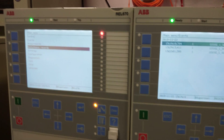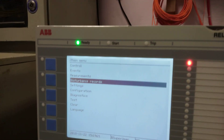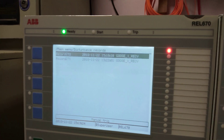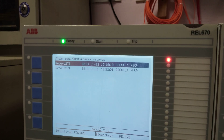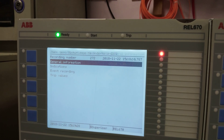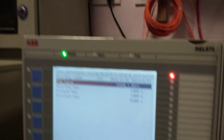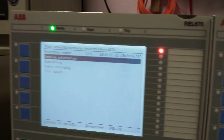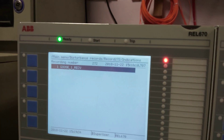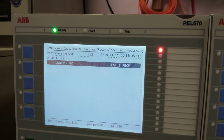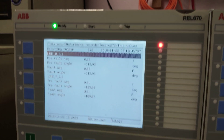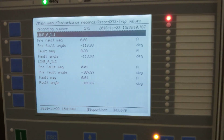We can also get the total details of GOOSE by going to disturbance records, then to the GOOSE receive general information. You can see the GOOSE receive details: what the timing is, the indication status which is on, the event recording, and these are the trip values.